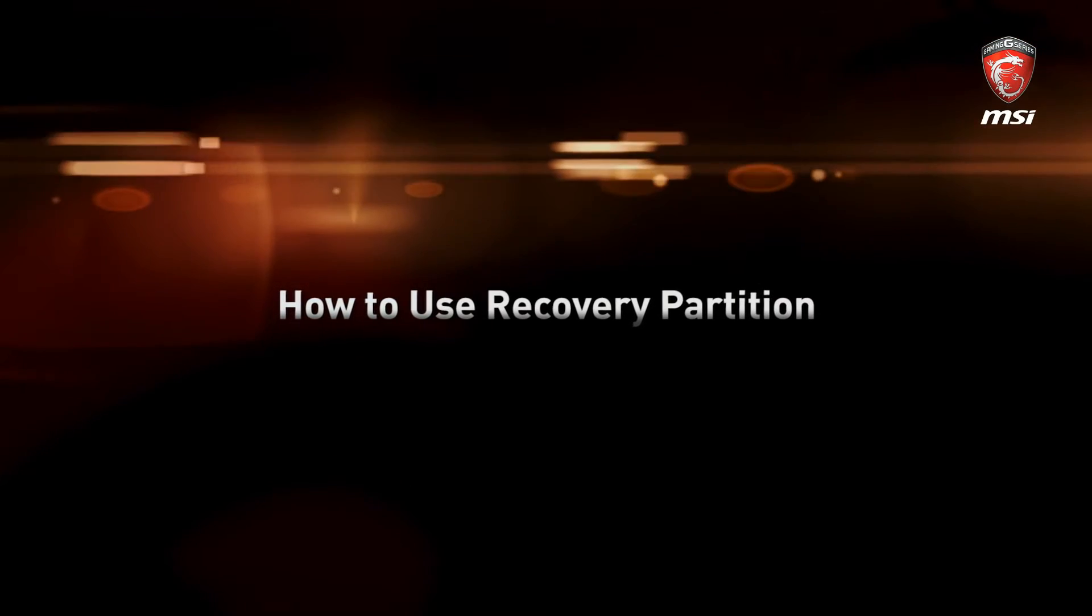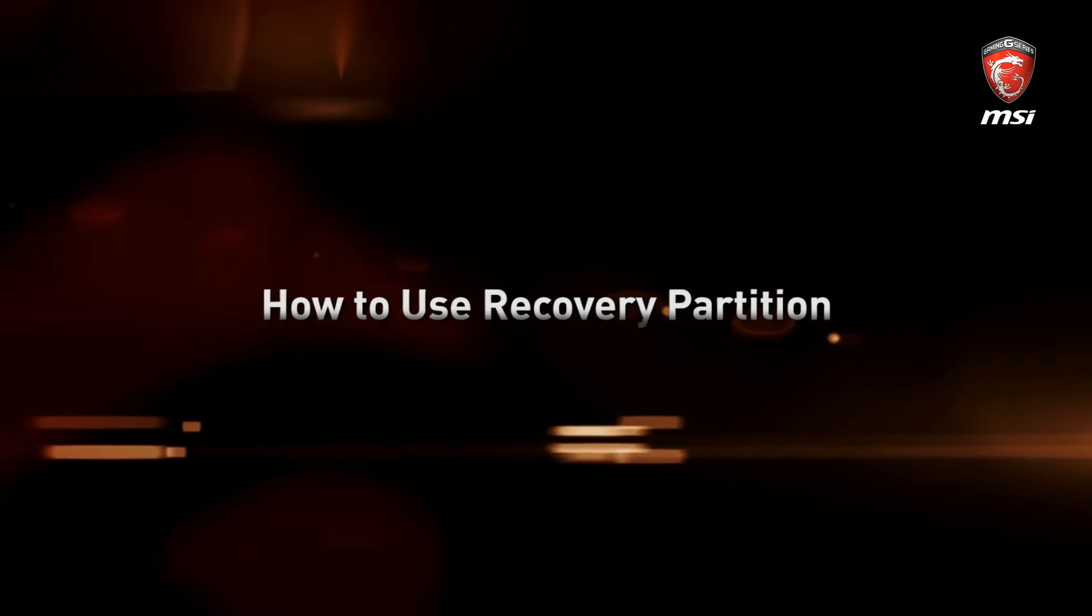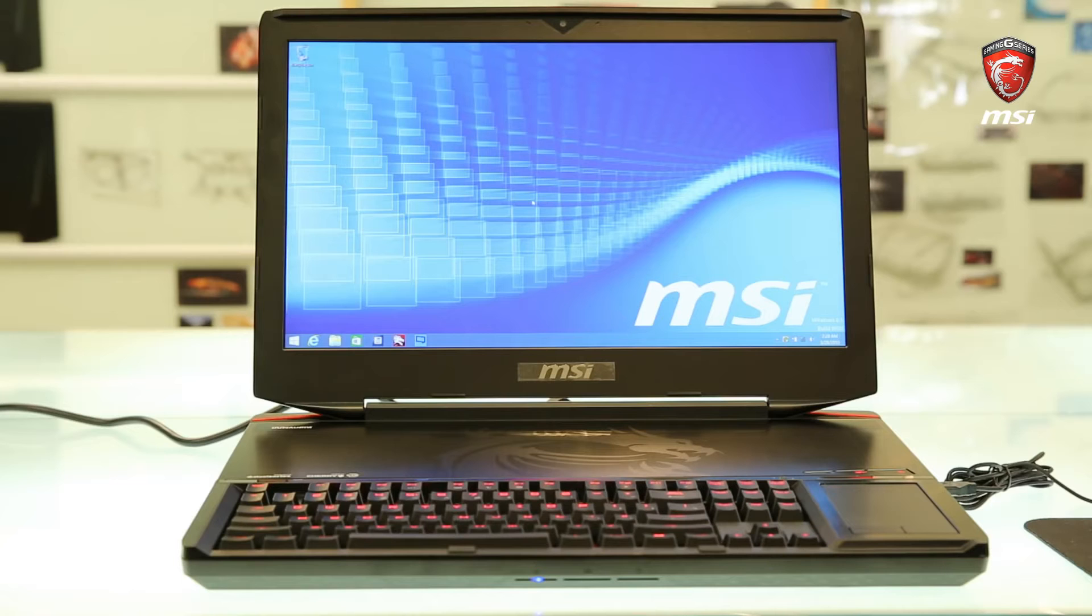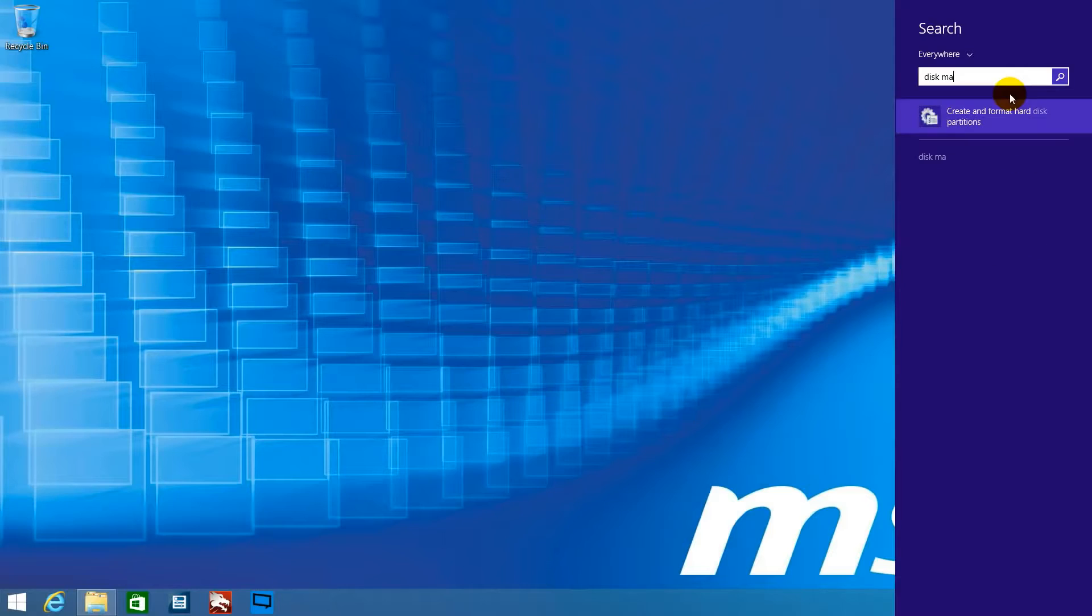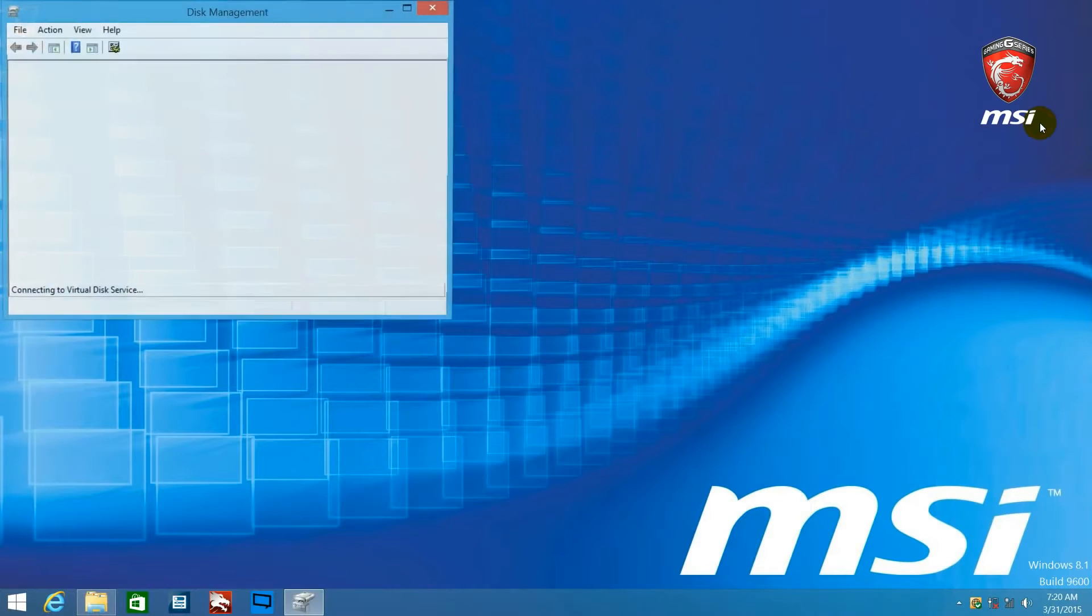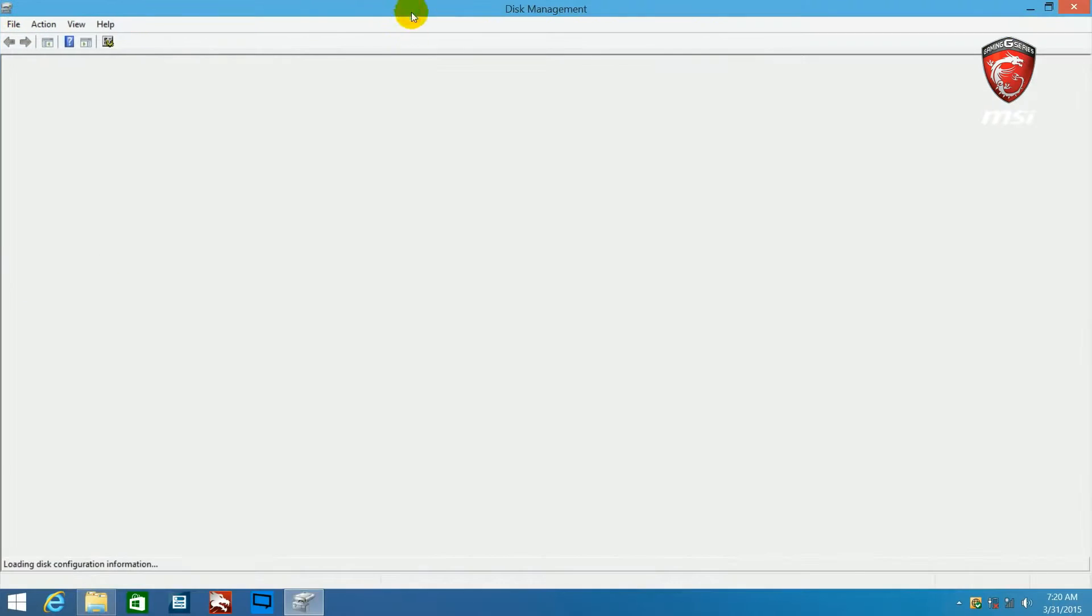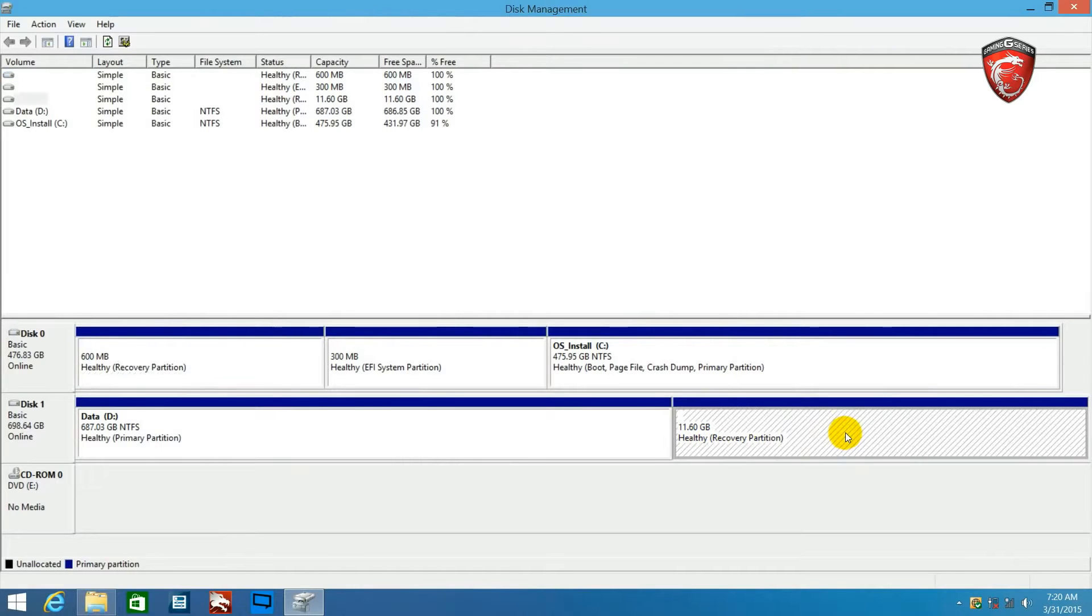This video will show you how to use Recovery Partition on MSI Notebook. MSI fans could use the Recovery Partition to recover factory default. Original NB settings will resolve problems which are caused by malicious software, missing system files and mistakes of our own setting. Absolutely, any hateful virus on your laptop will be gone too.